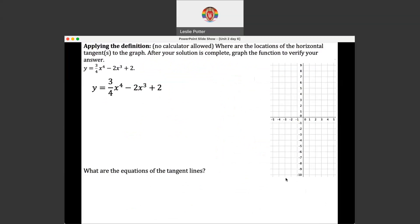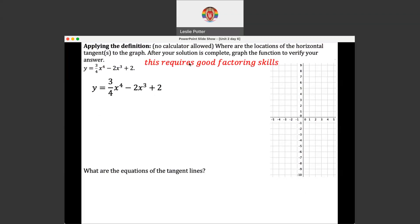This is a no-calculator-allowed question: where are the locations of the horizontal tangents to the graph? After your solution is complete, graph the function to verify your answer. Notice this question does not mention a derivative at all, but because it's talking about tangents, we know we have to take the derivative. Our function is three-quarters x to the fourth minus 2x cubed plus 2. This requires good factoring skills. Let's find the derivative — this is all written as constant times x to a power, so we can do the power rule right away.